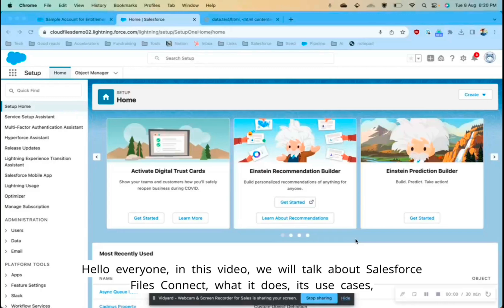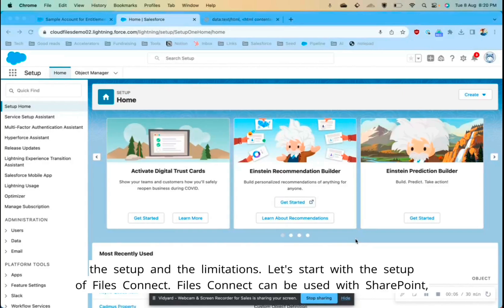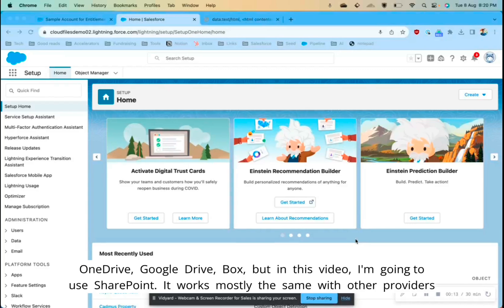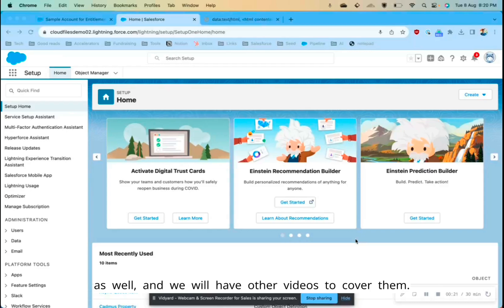Hello everyone. In this video we will talk about Salesforce Files Connect — what it does, its use cases, the setup, and the limitations. Files Connect can be used with SharePoint, OneDrive, Google Drive, and Box. In this video I'm going to use SharePoint; it works mostly the same with other providers as well, and we will have other videos to cover them.